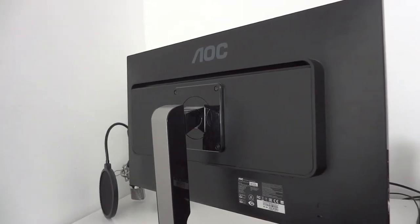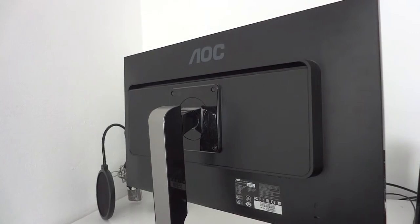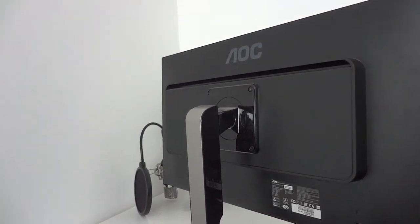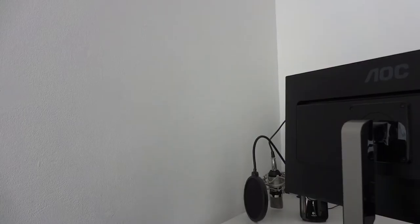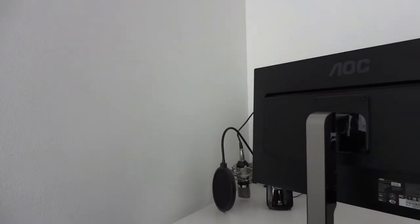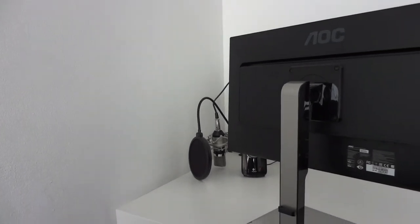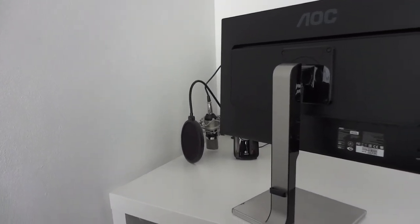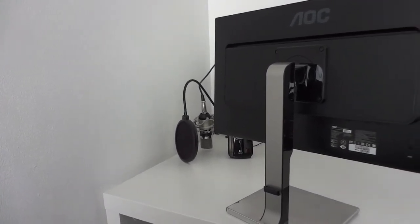Also on the back we have room for a VESA mount if you want to mount it to the wall. Also on the back we have one little clip just to put your cables through and make everything look neater.